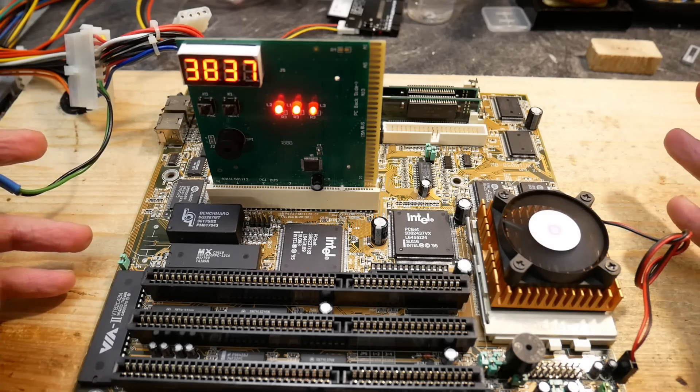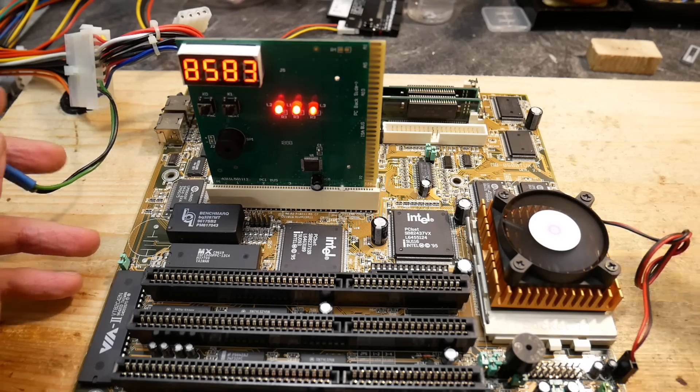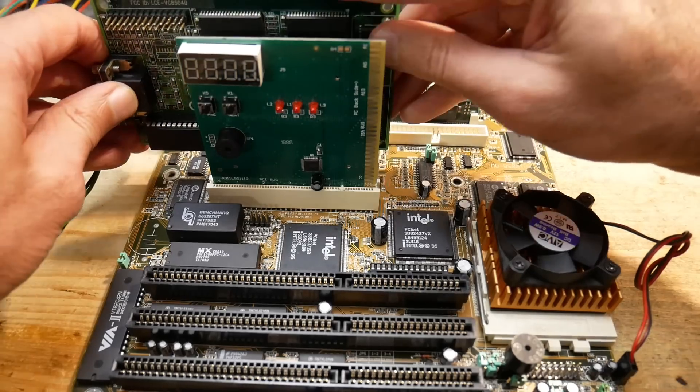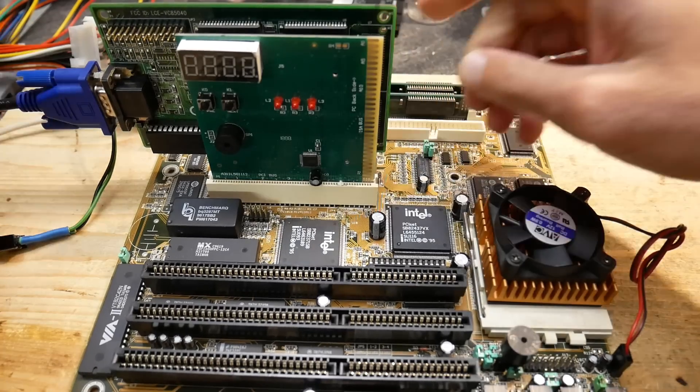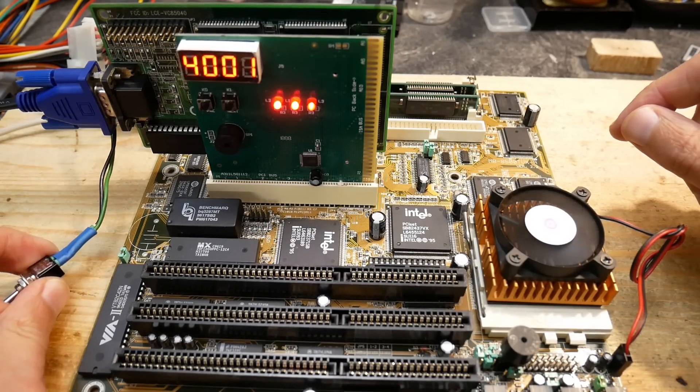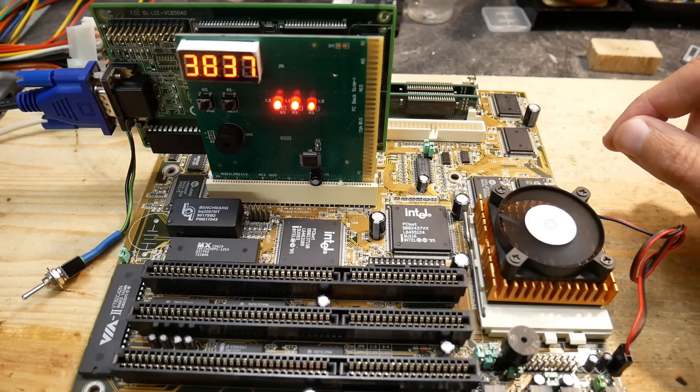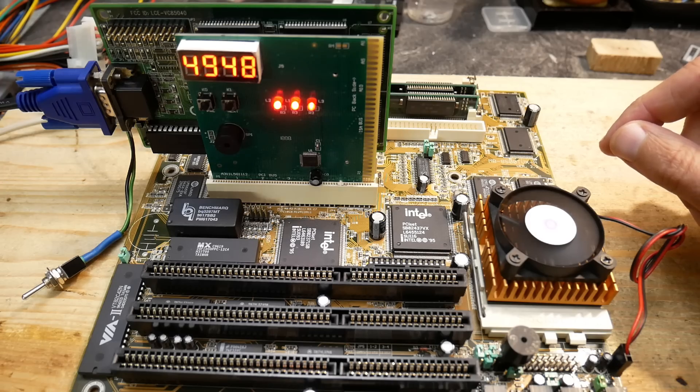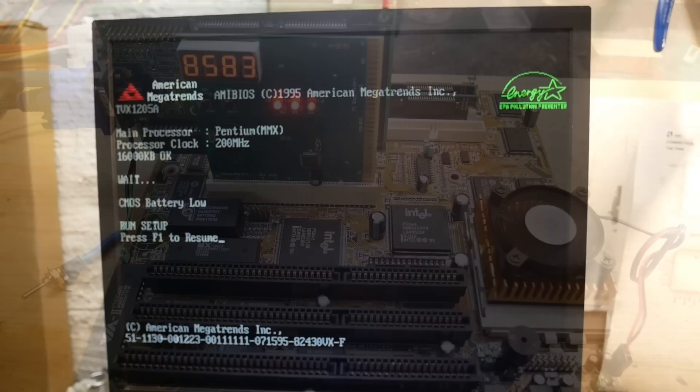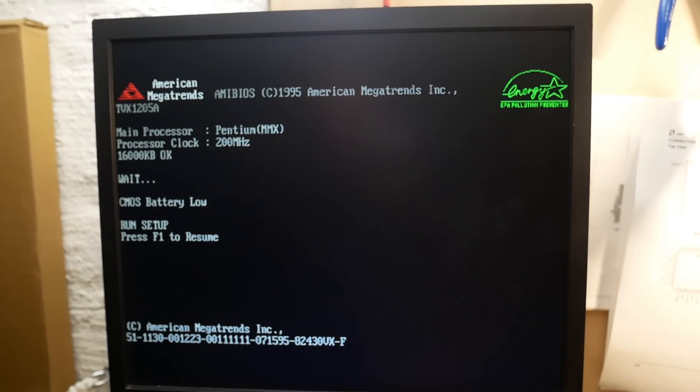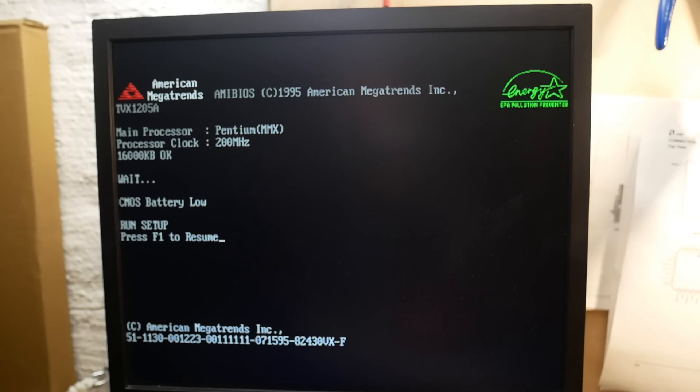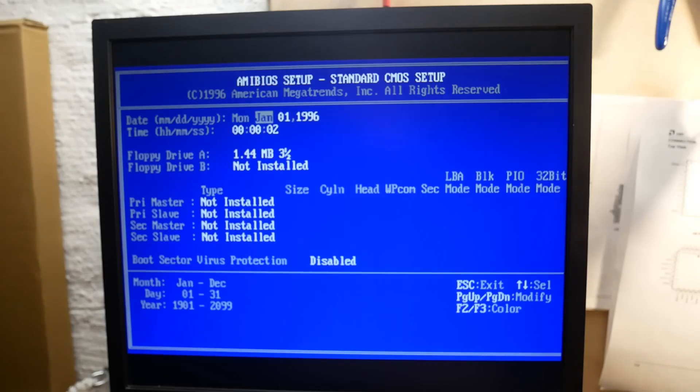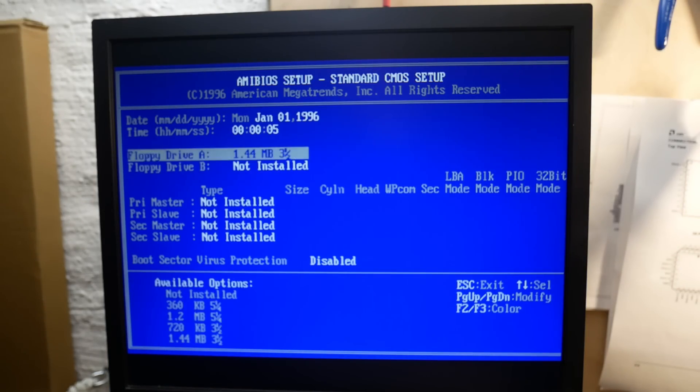And yay, we have one long and eight short beeps. This means that memory check is through and the board is missing a graphics adapter. No problem, let's add one. And the board seems to post. We even have an output. Pentium MMX 200 MHz, 16 MB RAM. Looks good so far. Well, battery low message was expected since the RTC module has an empty battery as far as I remember. Let's see if we can enter the BIOS. Yes, that looks also good.